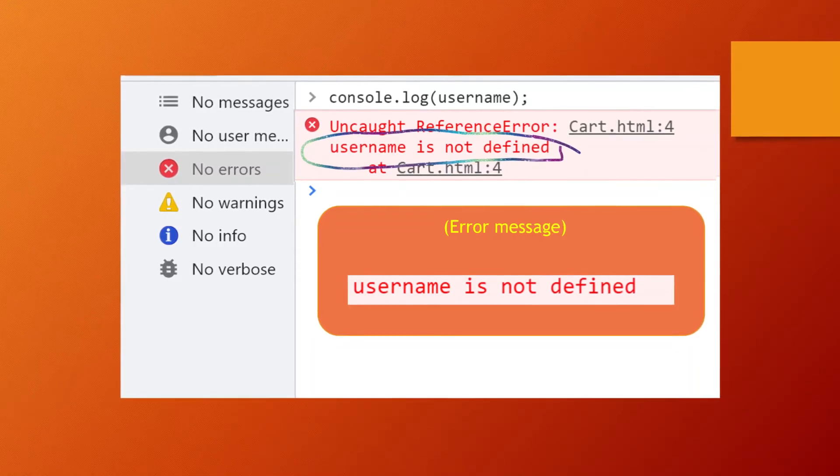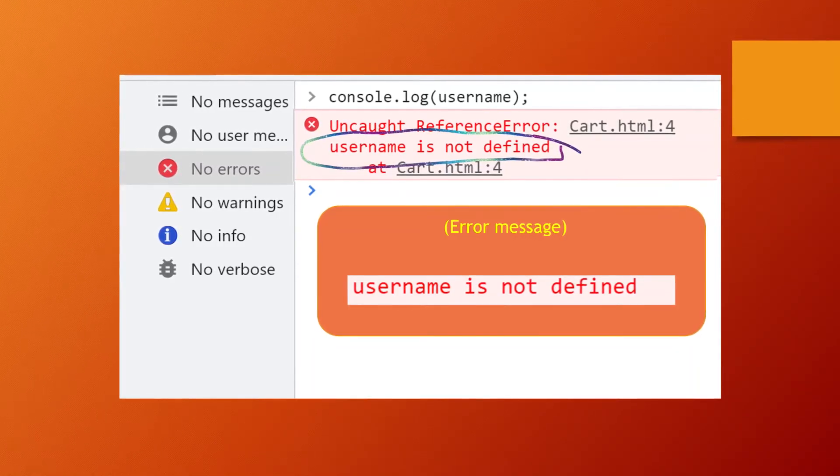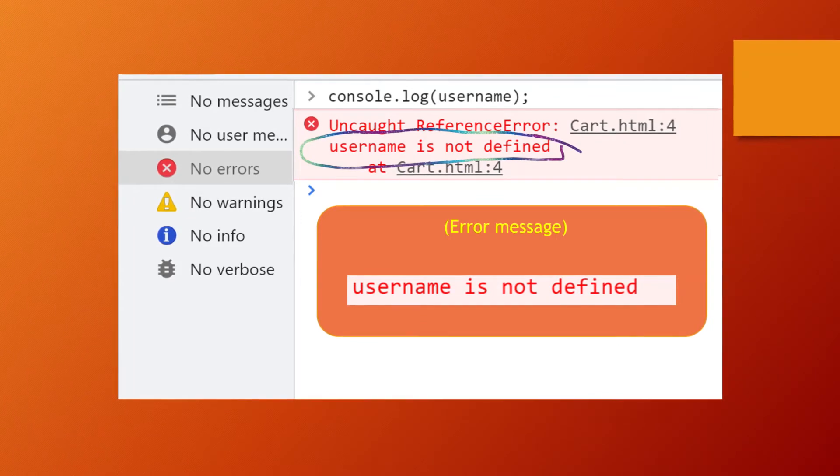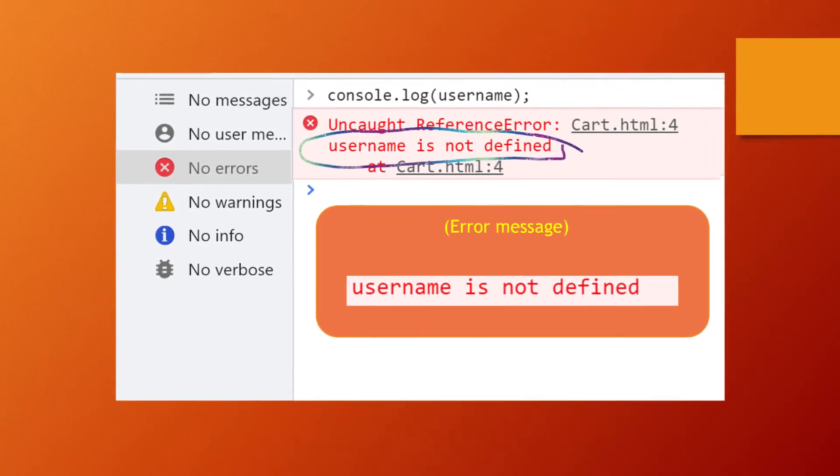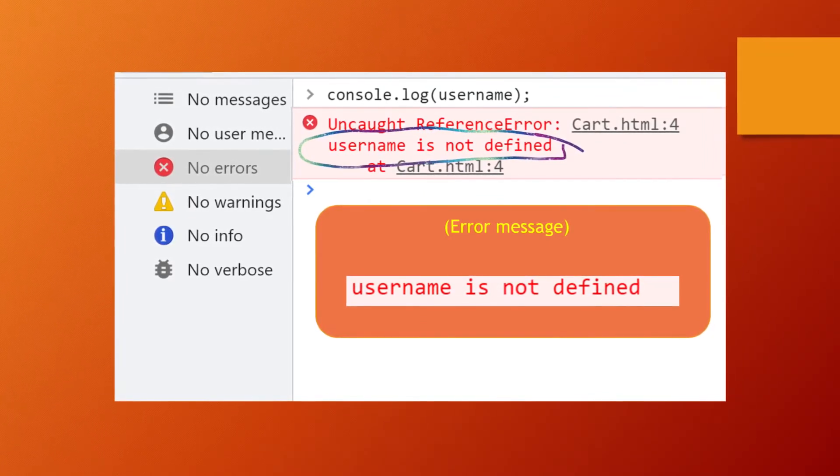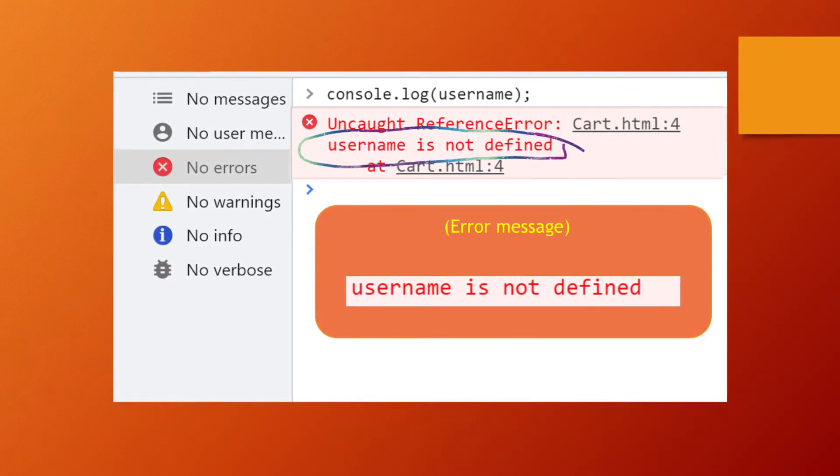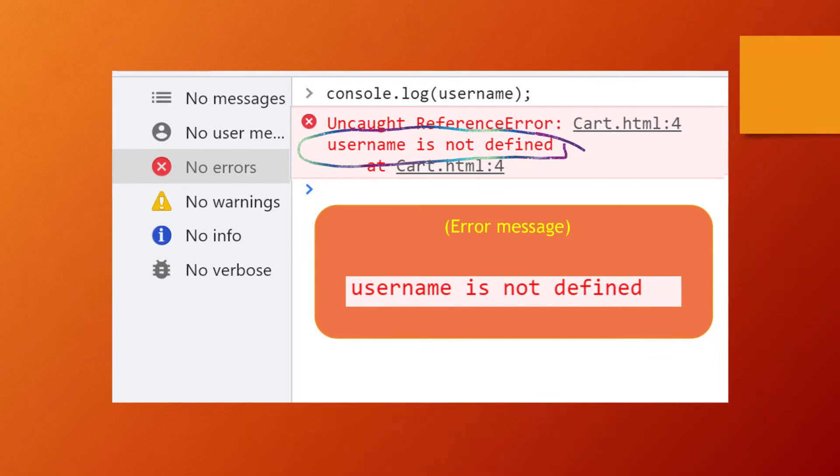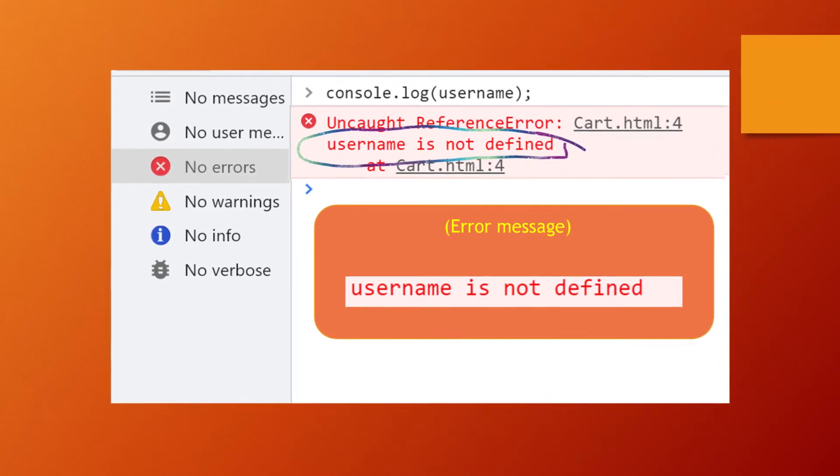Second one is 'username not defined'. This is the error message. In the error message, the name of the variable that is accessed without declaration is mentioned.